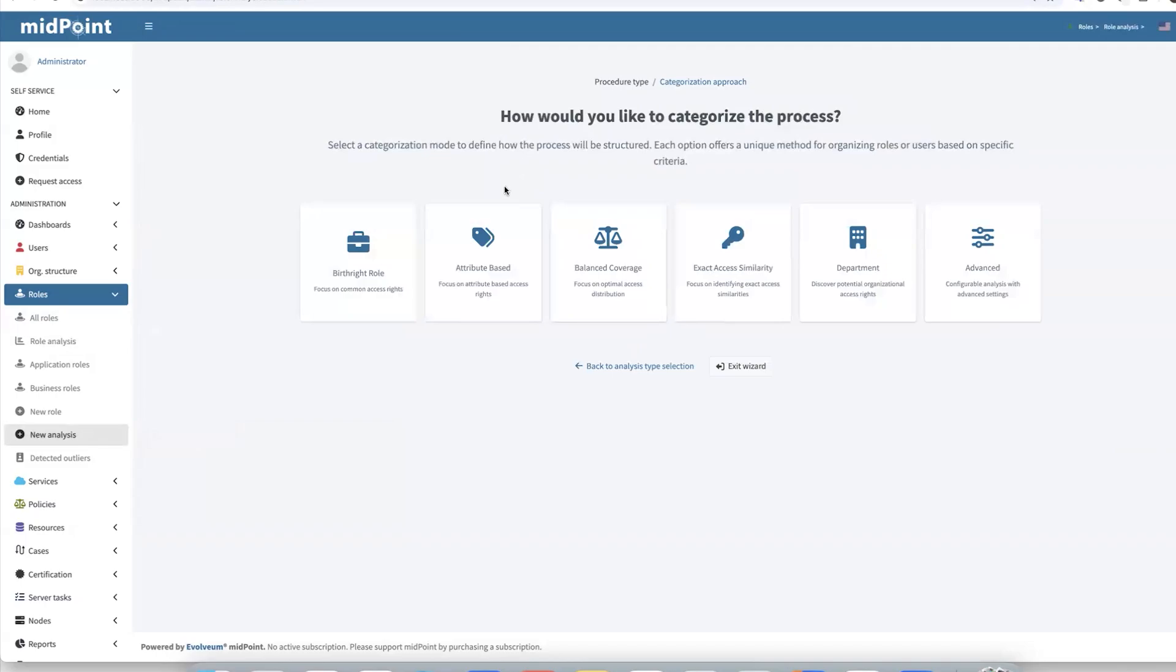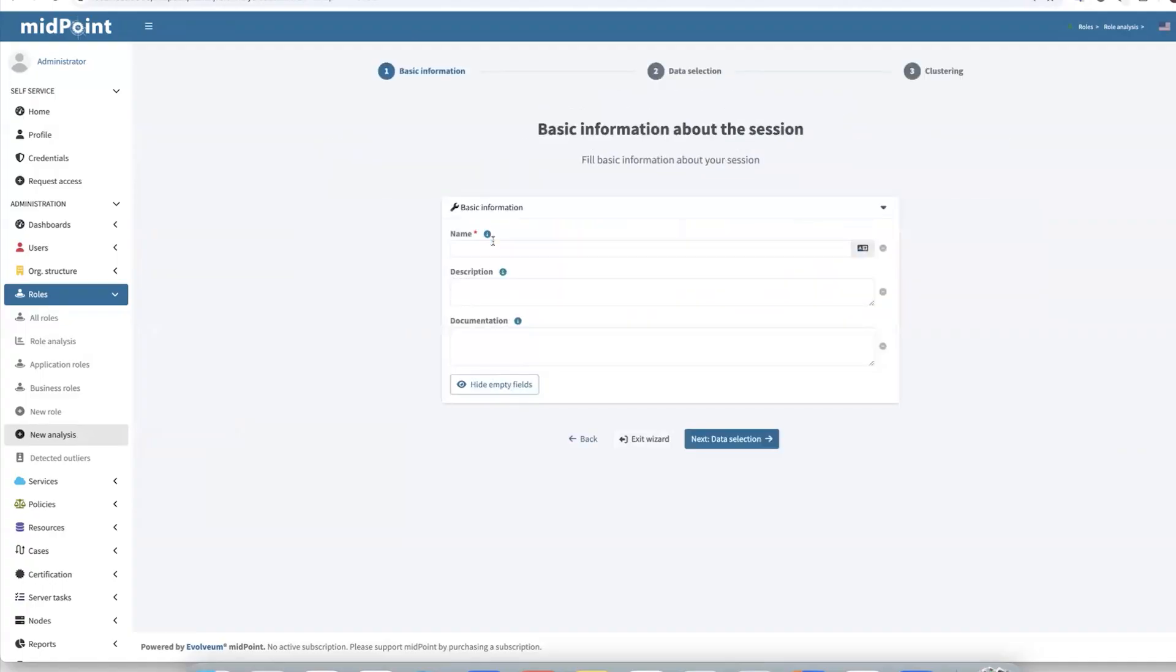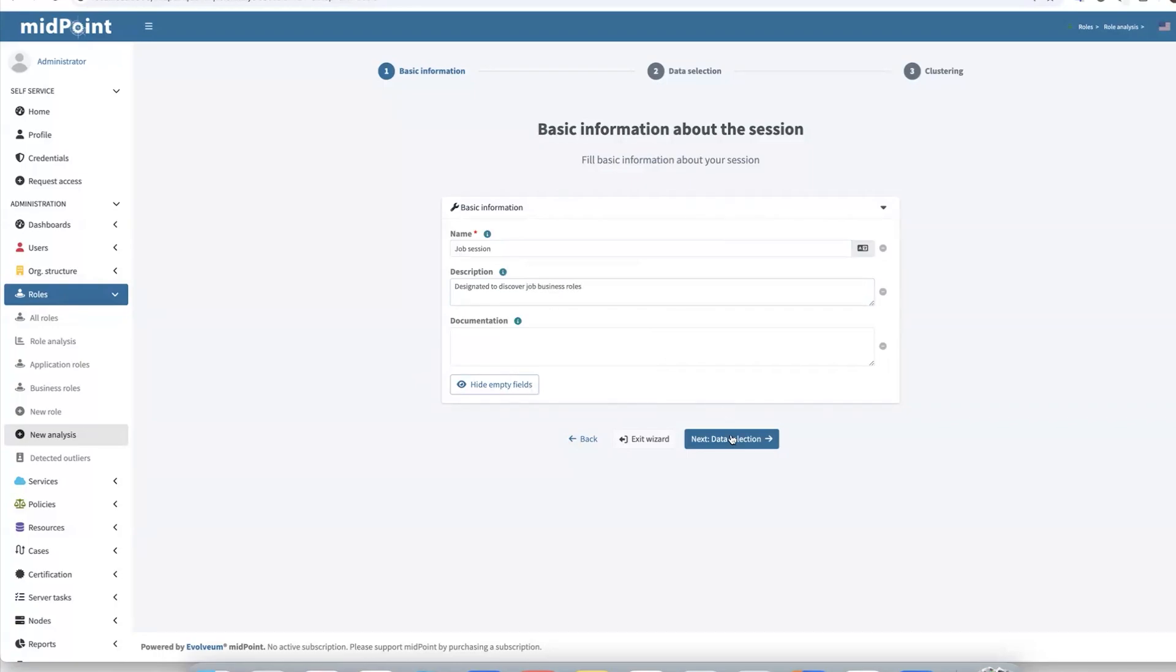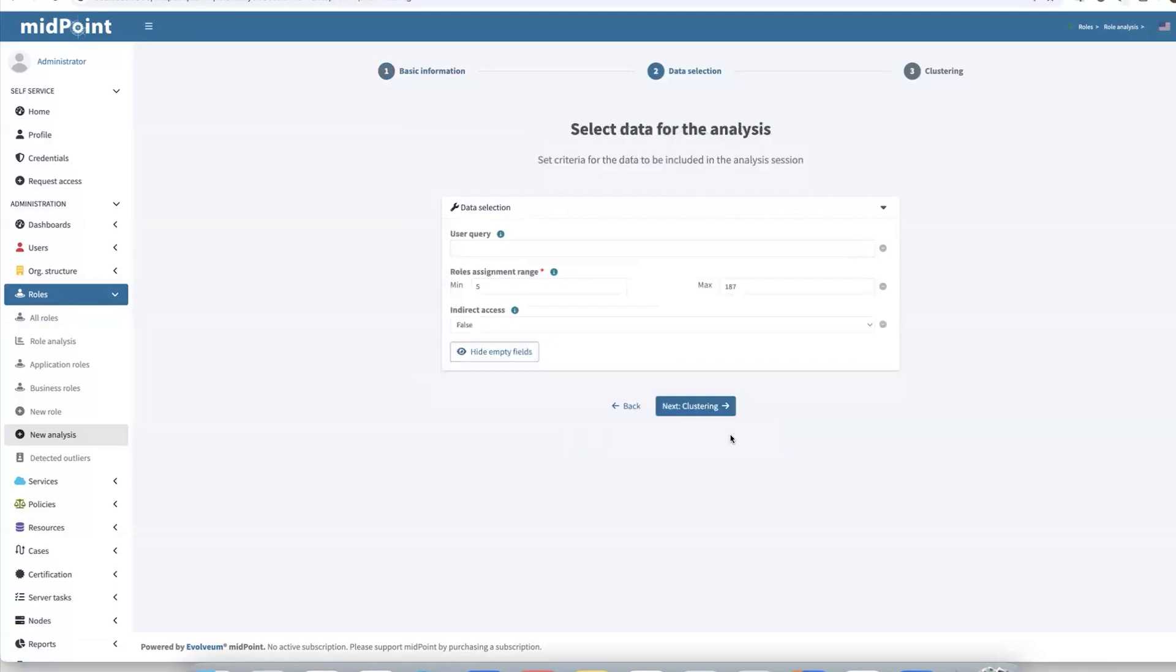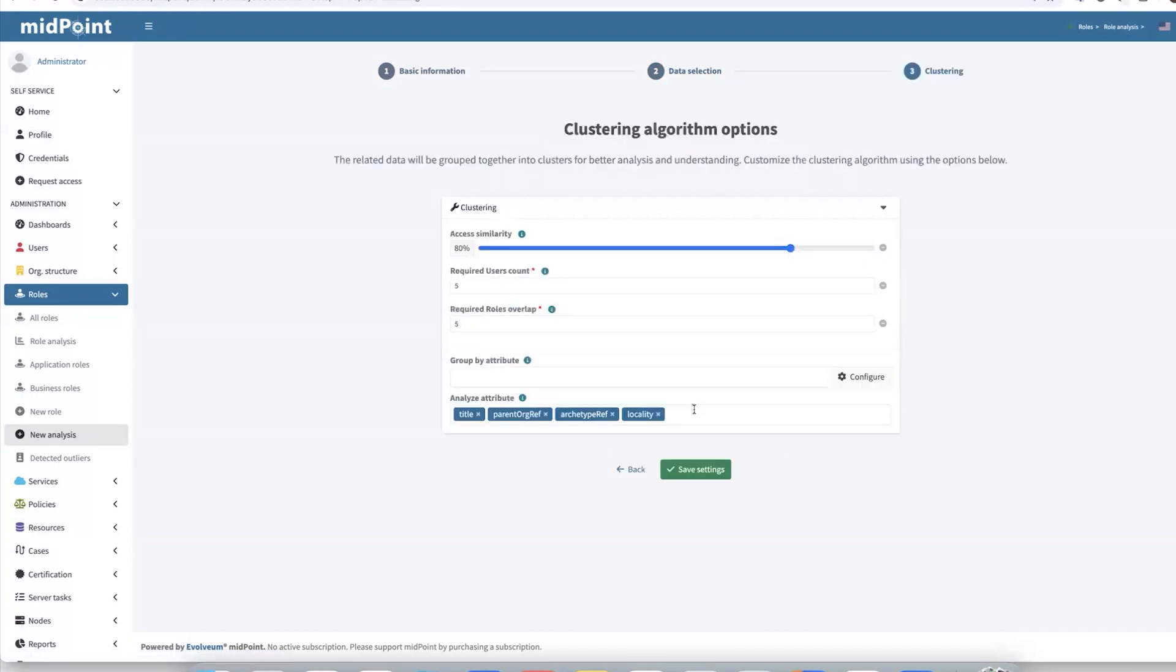We'll utilize role mining. And in this case, as we mentioned, we distribute our job-related permissions based on specific attributes. Like in our environment, it is the title attribute. So for that scenario, it's best to choose attribute-based analysis. There we can fill some basic information. Let's call it job session and designate it to discover job business roles.